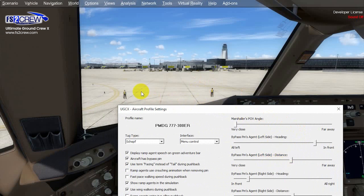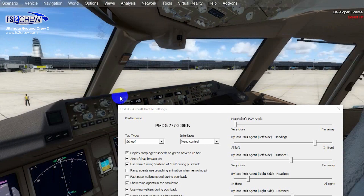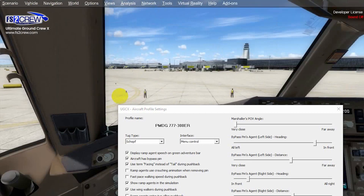When you open the Aircraft Profile Settings window and you are outside of a parking spot, you will see two bypass pin agents — two ramp agents holding a bypass pin in their hands. You need to calibrate two positions because seeing the bypass pin agent from the left of the cockpit is different from seeing it from the right side. This first set of sliders controls the left side bypass pin agent position.